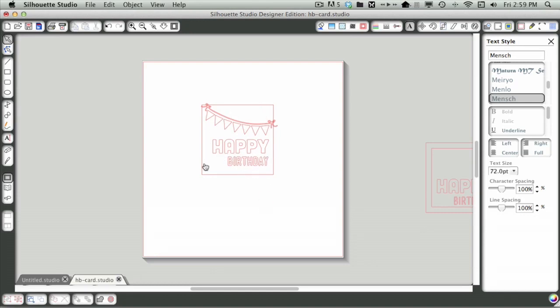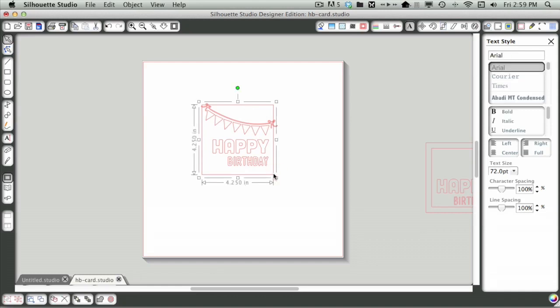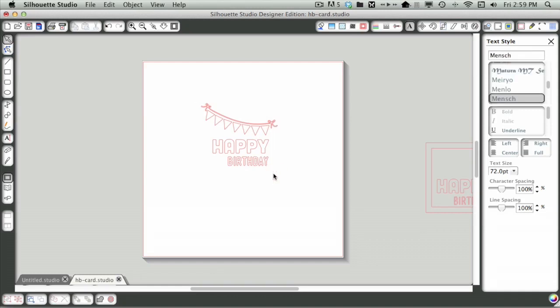Then I'm going to add some pattern paper in the background. So I'm going to do something a little bit different today. Instead of cutting these all out with different pattern papers, I'm actually going to cut it all out on white paper and then use inks to decorate the cut pieces.